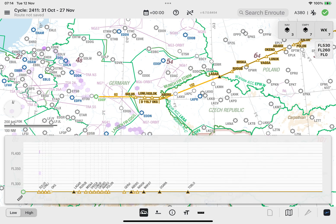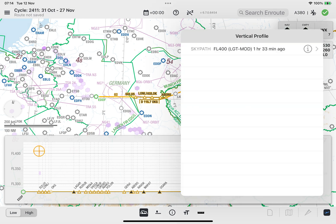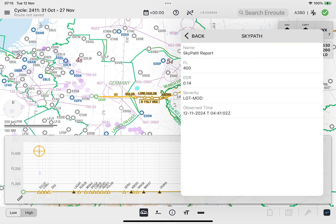Note, you can also display the report lookup window for a selected polygon from the vertical profile window. The steps to do so are identical to what you have learned earlier.